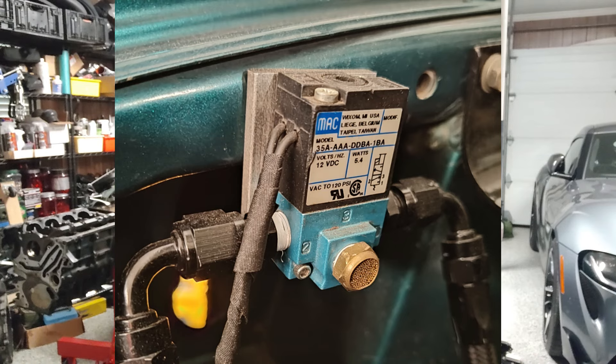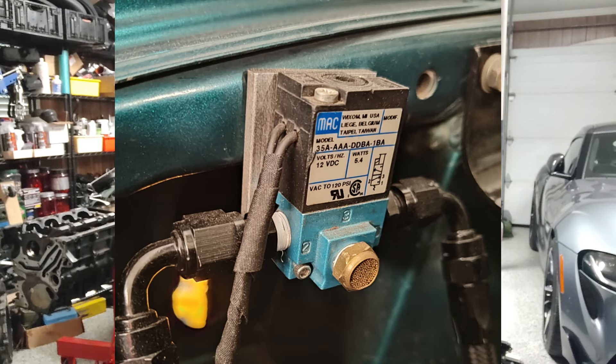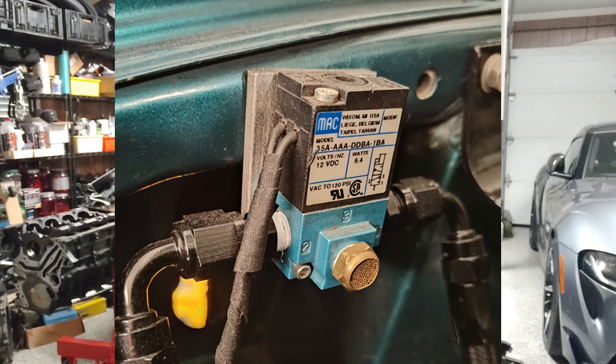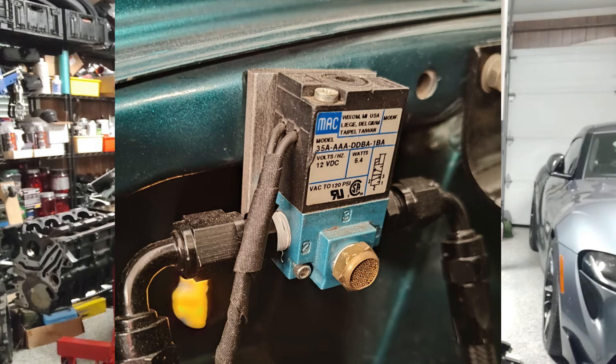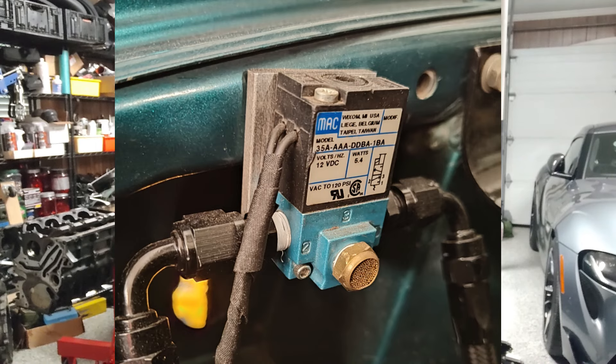ECM Link accomplishes boost control through using a 3 or 4 port solenoid, either a MAC solenoid, an AEM solenoid, or an Ingersoll Rand solenoid. They're all very similar. I'll put on the screen a picture of the one that I had in my car.